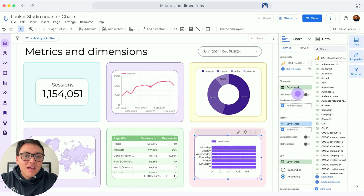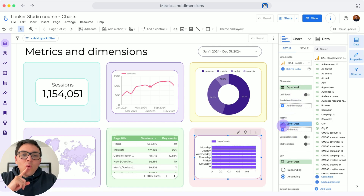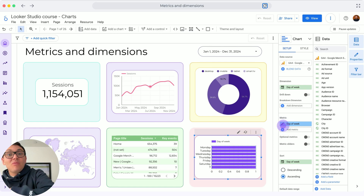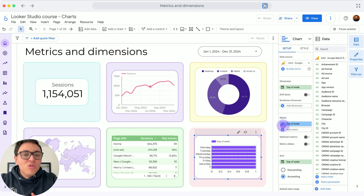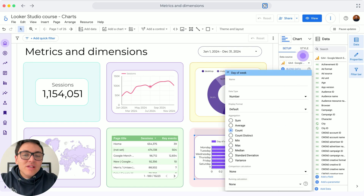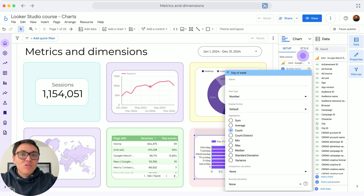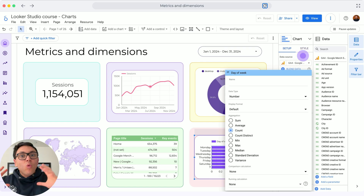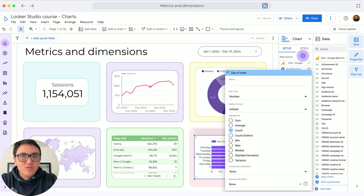Let's say I want to bring in day of week. Day of week is a dimension because I want to break down my data by day of week. If I use this dimension as a metric, I will click edit and you will see that Looker Studio will convert dimensions into metrics by aggregating as count. So this is counting the number of days of week, which is one in this case — that's why it is mostly an error. That's why you want to make sure you understand the difference between metrics and dimensions in Looker Studio.